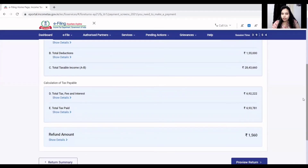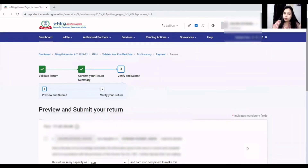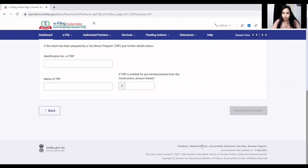If you click on refund or payable, you will see the amount. Then click on proceed to preview, and you will have a preview of your ITR 1 return to file. I hope you understood how to file ITR 1. Please like my video and subscribe to my channel. If you have a query, you can tell me in the comment box. Thank you.